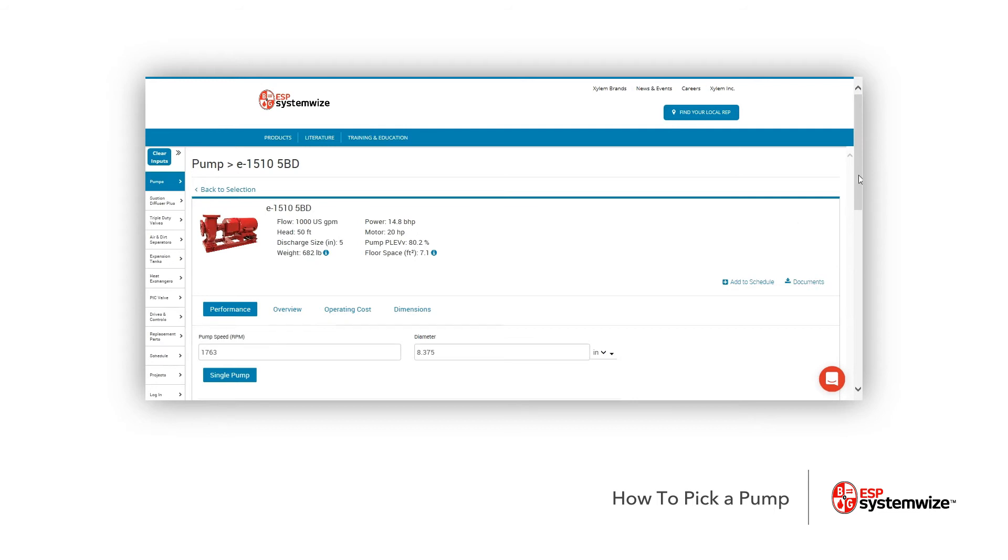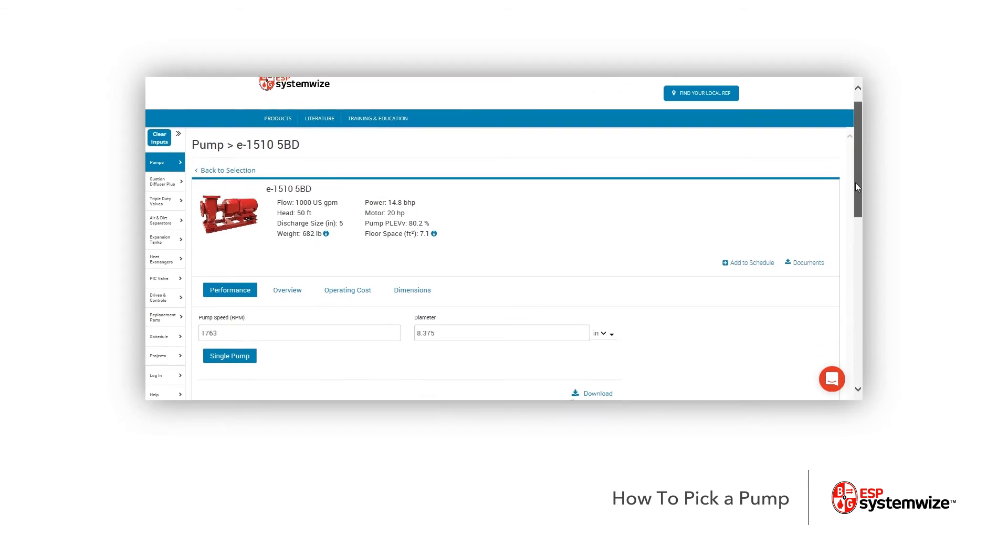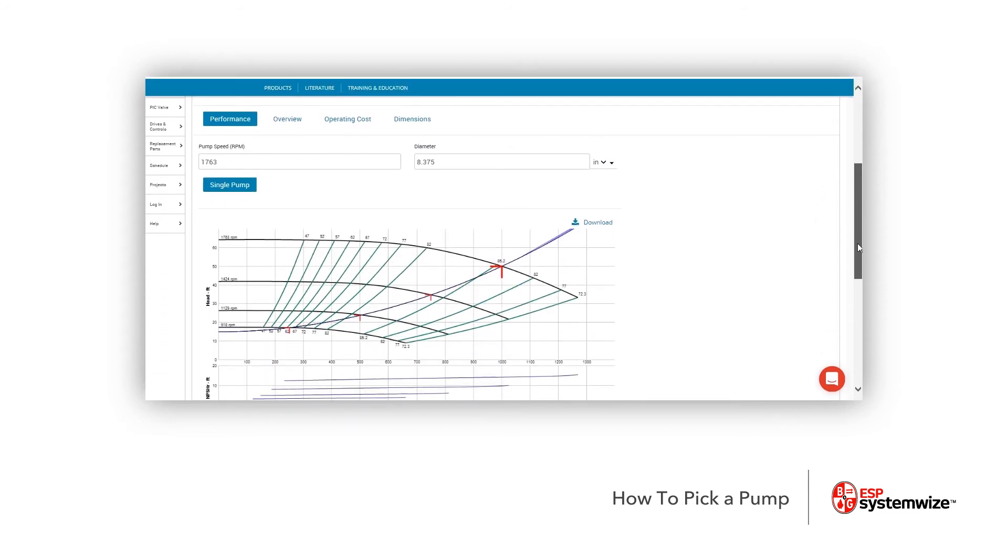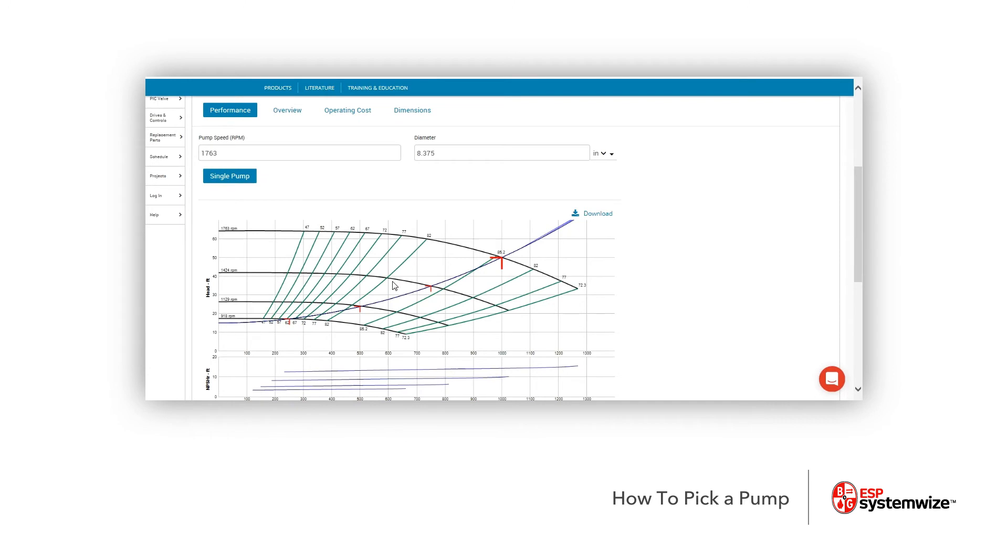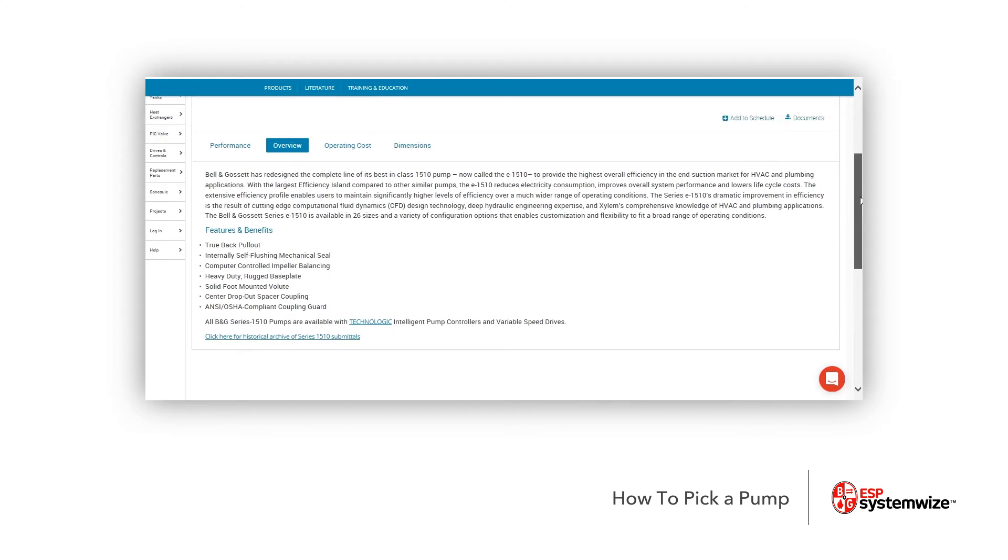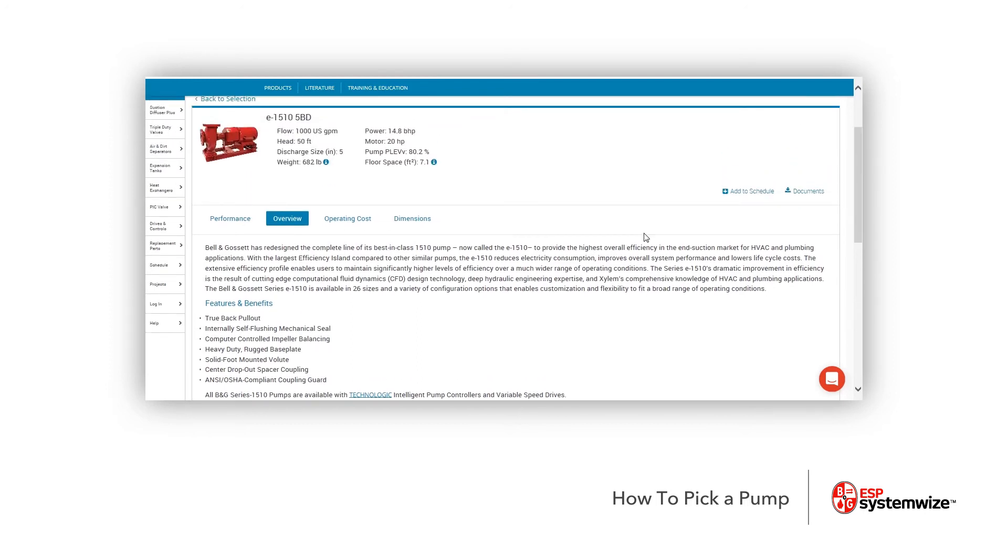Now, if I scroll down a little bit further, I'm going to show you a few things. There's our curve again, as you can see. Here's the overview that will give you all the background and the benefits and features of the E1510 and any other pump that you would select within SystemWise.